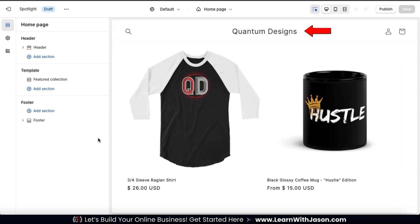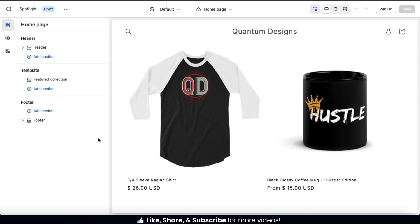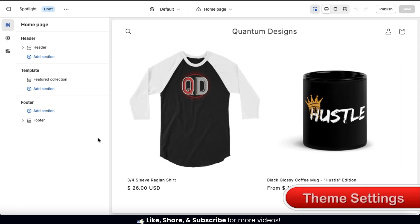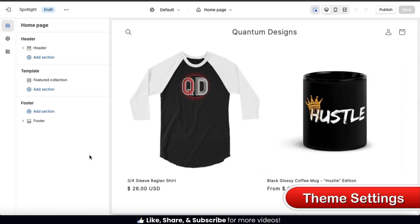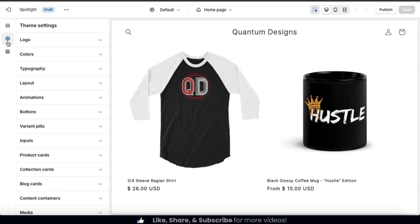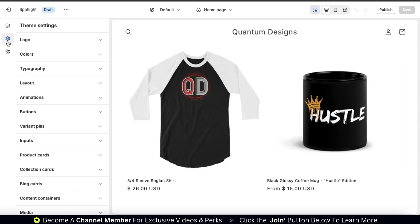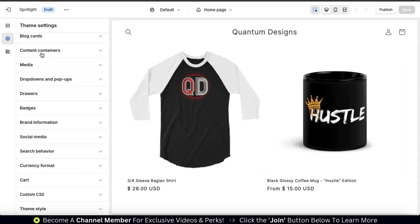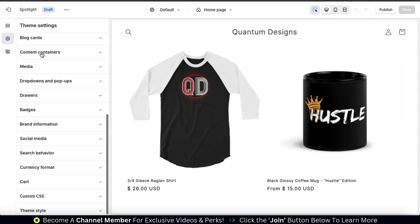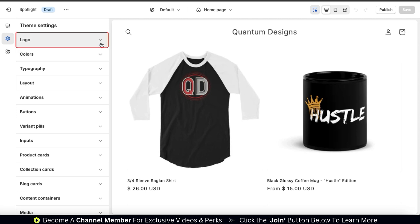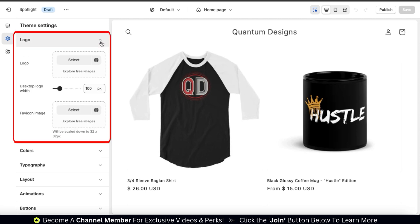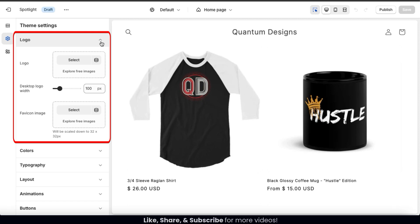By default, your header will display your online store name, but I want to change this to my brand logo. So to add my logo and adjust other important settings, let's head over to our theme settings menu. To access your theme settings, let's go to the menu on the left-hand side and click the theme settings icon. This will open up a menu with several tabs that you can use to personalize your online store. Here's where you can add your logo, adjust your colors, add your social media links, and much more. So first, let's go back up to the top and click the logo tab.